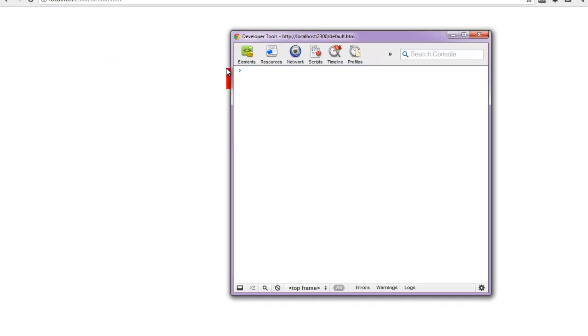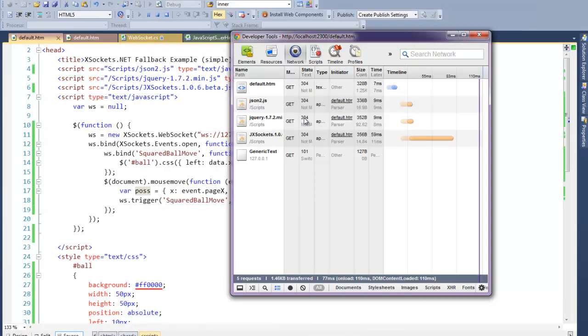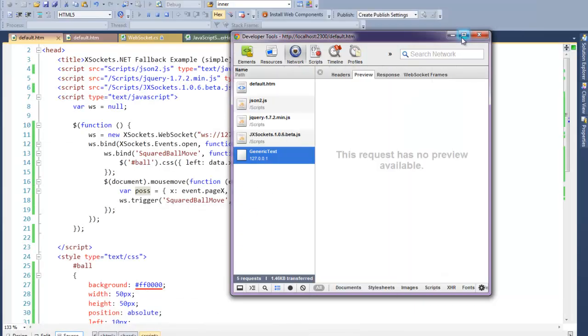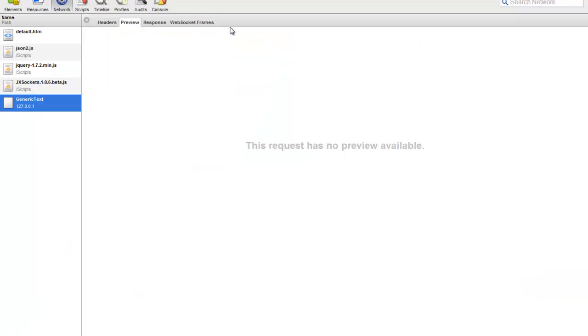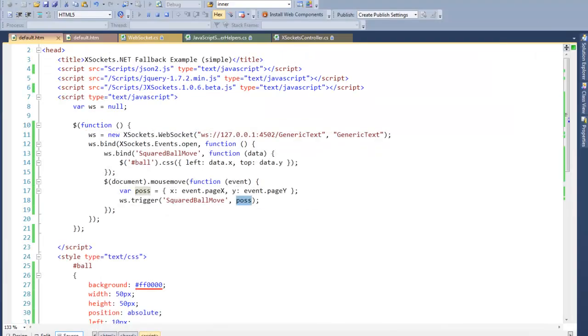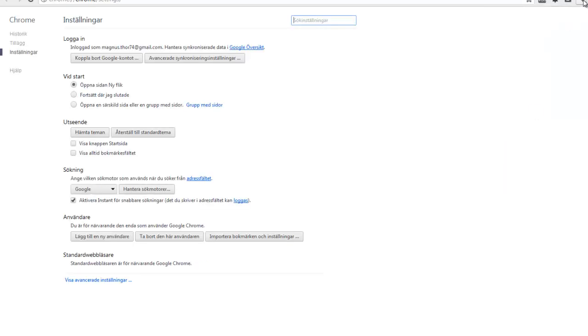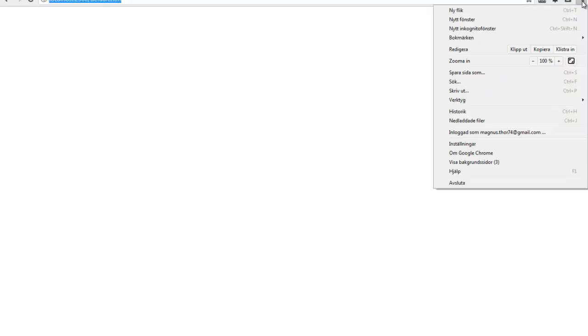Let's have a look at this. You can see here moving the ball in Chrome. We can have a look at the data we are sending. On the network tab and generic text, which is the handler, we can see that we have a bunch of frames sent to the server.